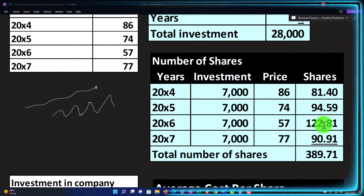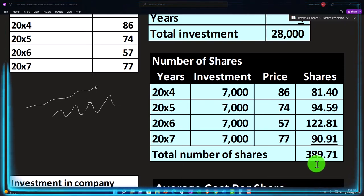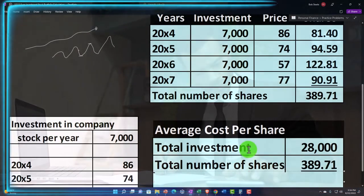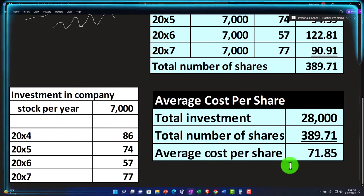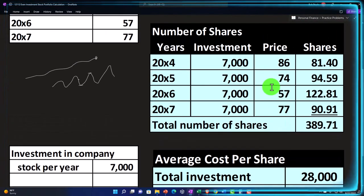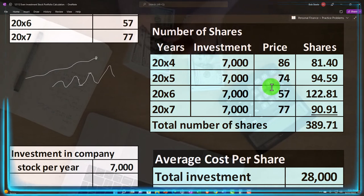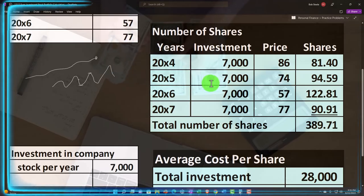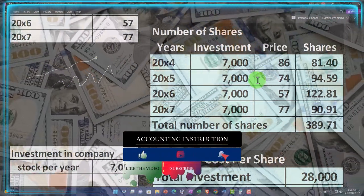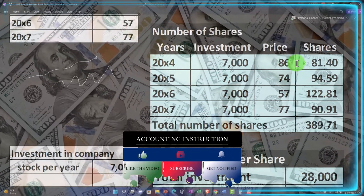So we got 389.71 as basically the total number of shares. If we took the total investment of $28,000 over the four years — $7,000 times four — divided by the 389.71 shares, we would have an average cost of about $71 to $72 per share. That's the general idea of how you conceptualize this investment strategy: putting a fixed dollar amount in on a periodic basis. The number of shares you're buying — which could be individual stocks, but more likely a balanced mutual fund or ETF — is going to change depending on the price at the point in time that you buy it.